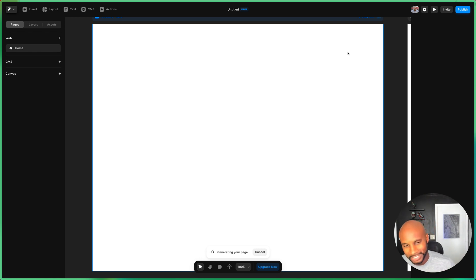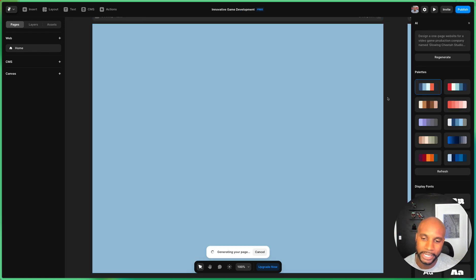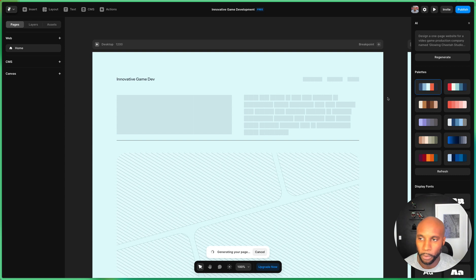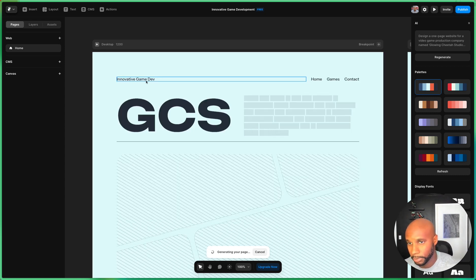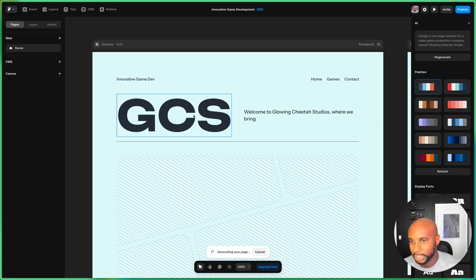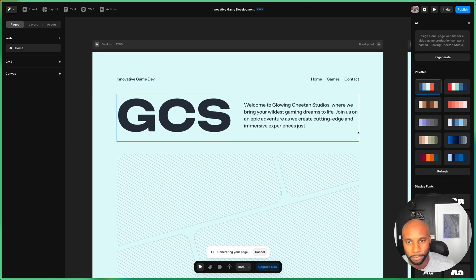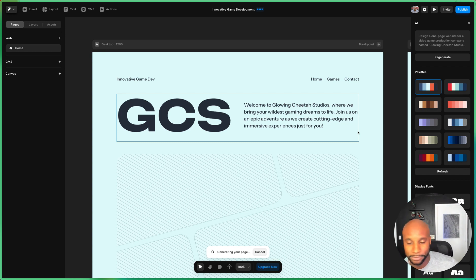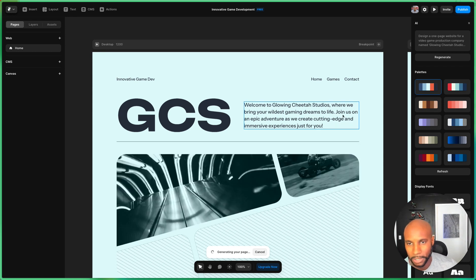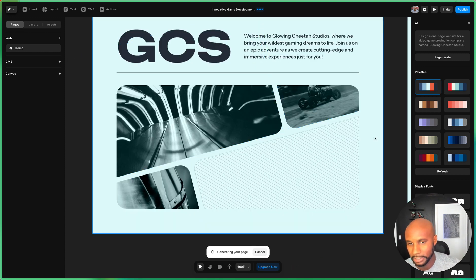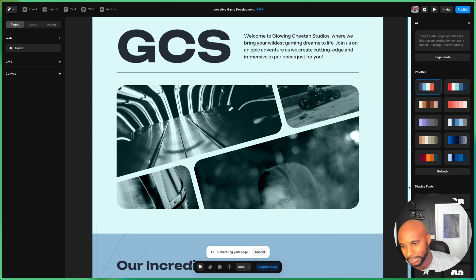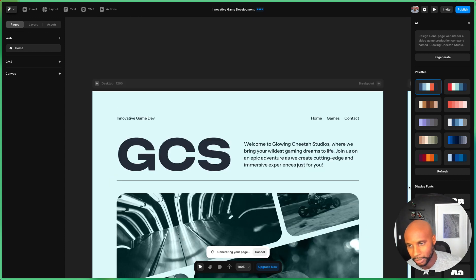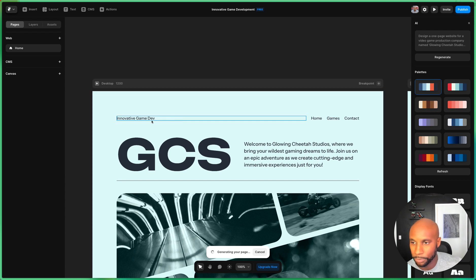Now you're gonna see in real time this AI generate a page for my website. So as you can see, I've got a header here, or H1, most likely it'll become Glowing Cheetah Studios. You got GCS. Welcome to Glowing Cheetah Studios where we bring your wildest gaming dreams to life. So the AI leverages and creates the copy as well. I'm not really sure where this is going, but I like this image and the way that we have this almost bento box design. That looks kind of cool.